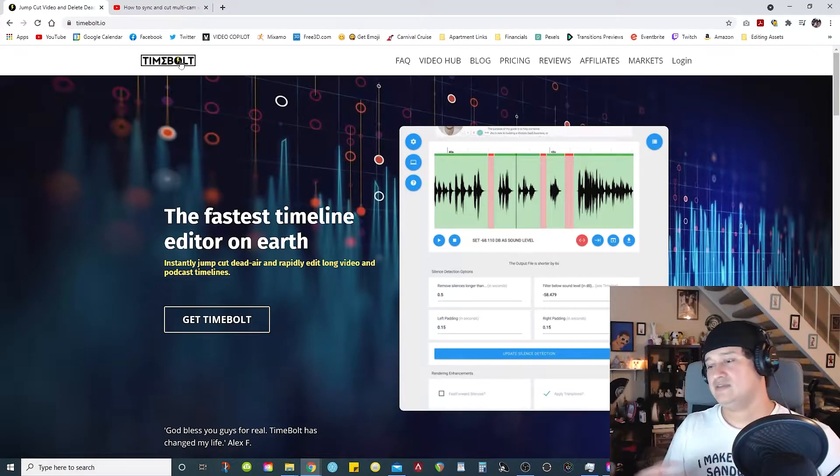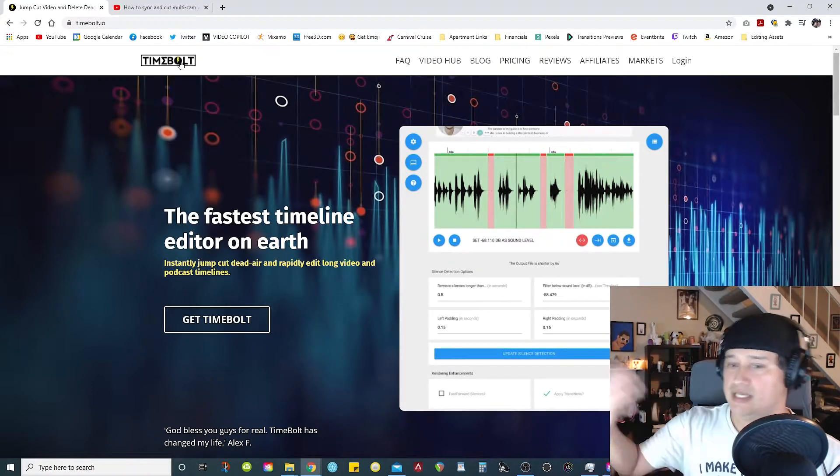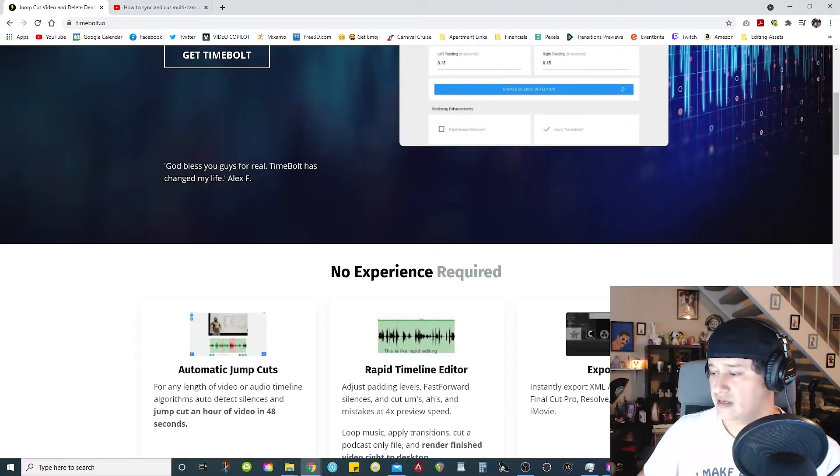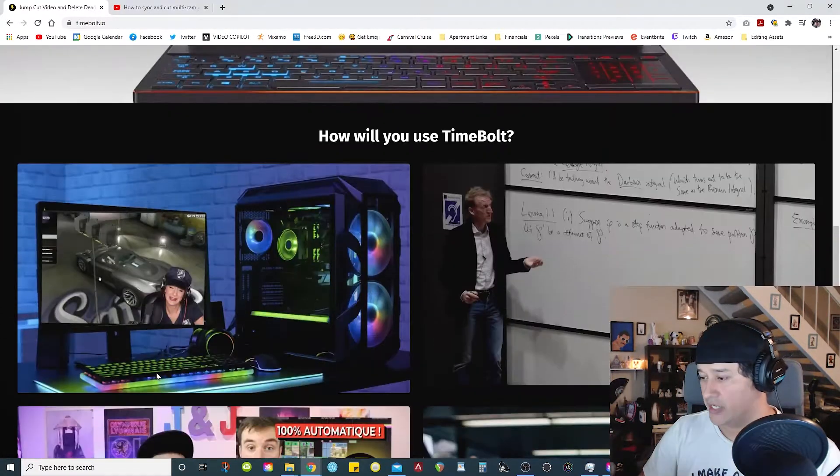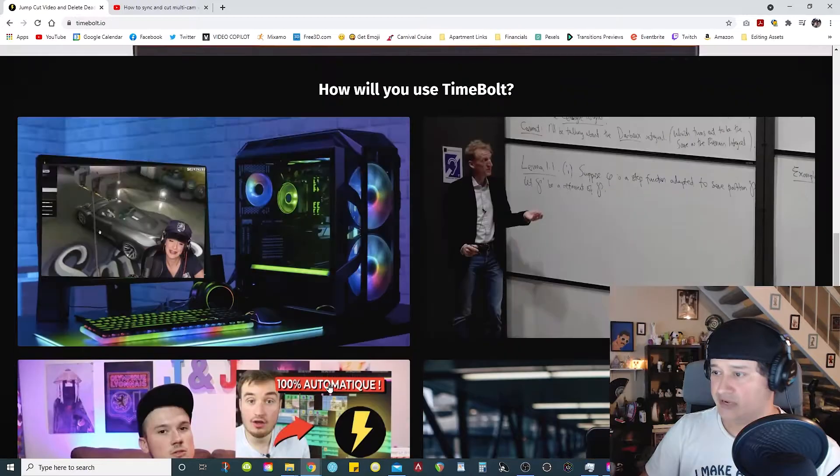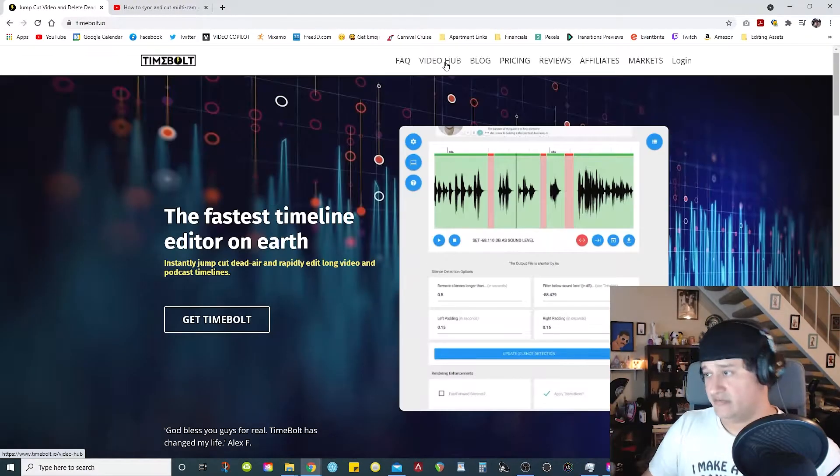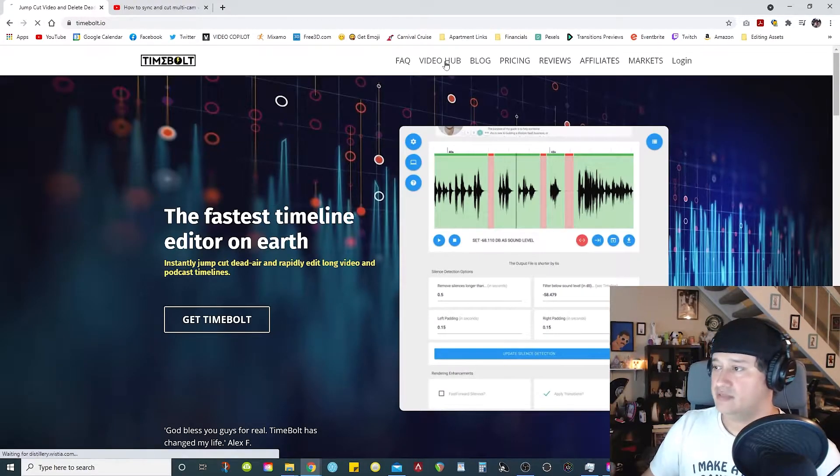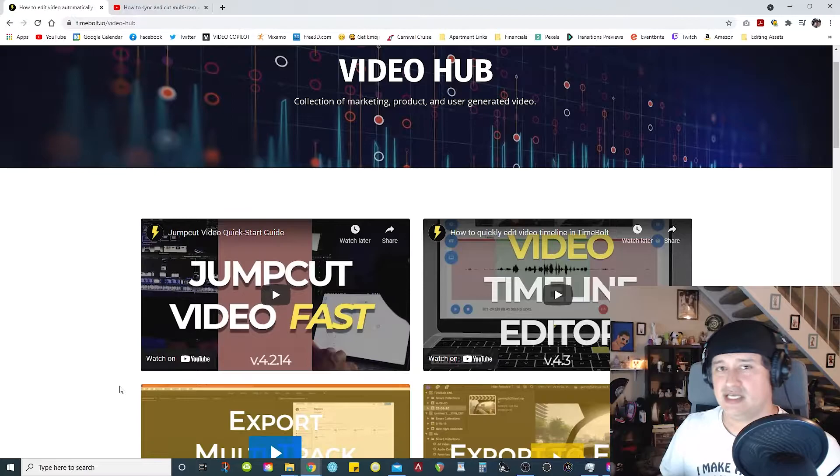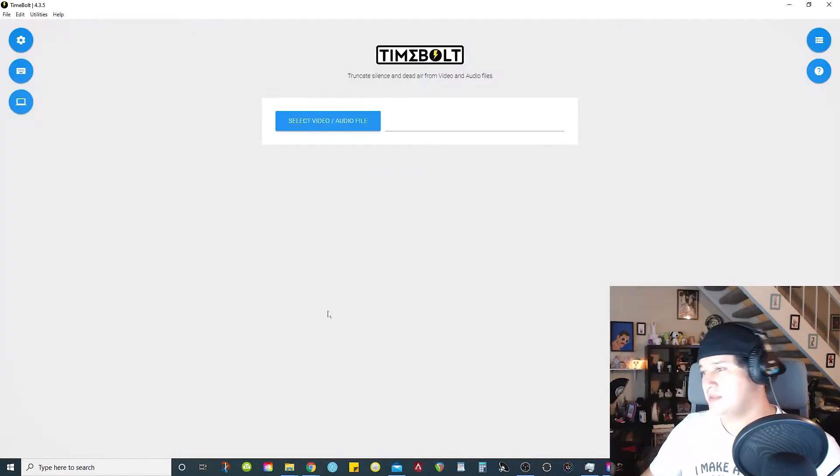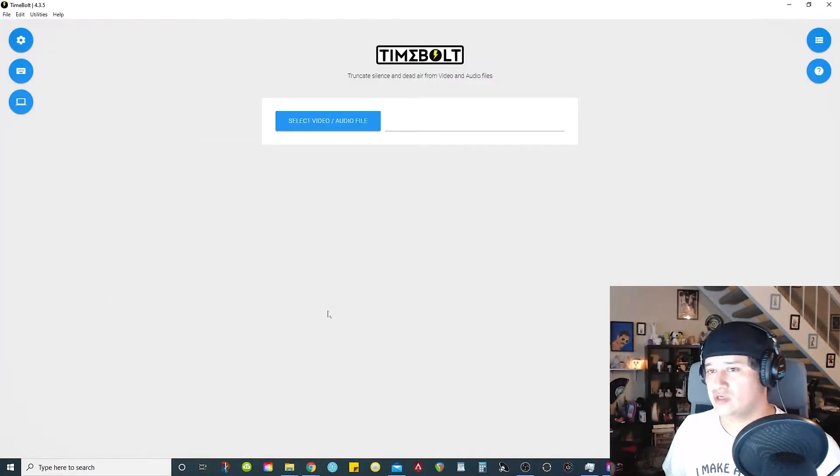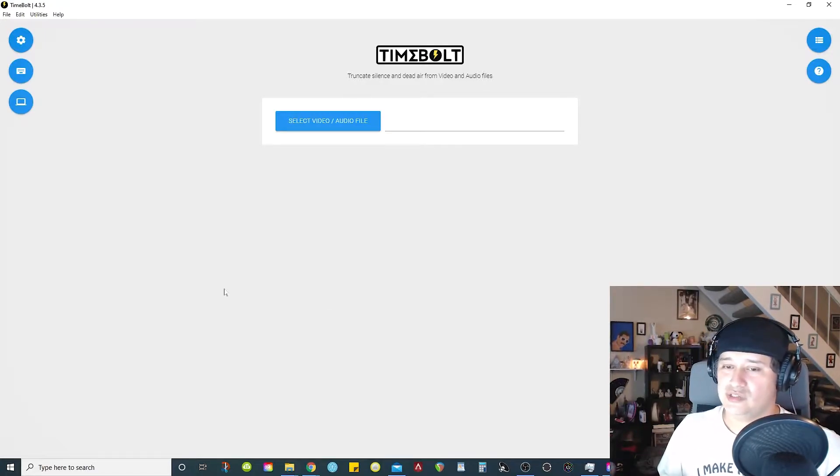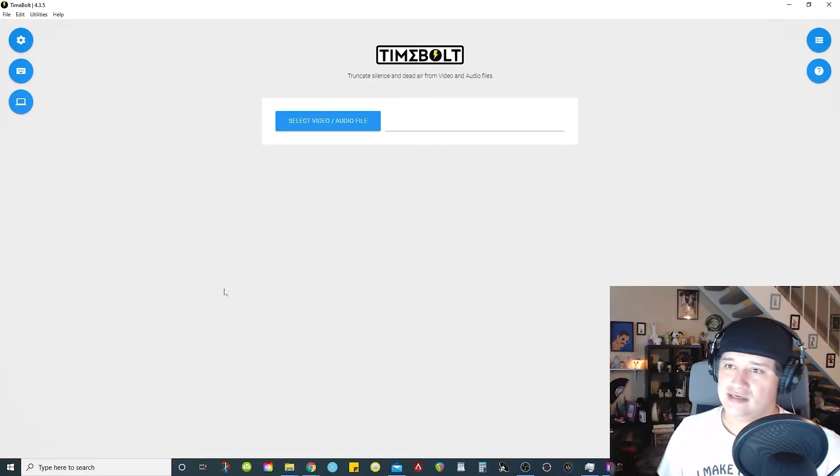Now I have a link in the description where you guys can go to the actual website for this software. And in this website, the creator does a very good job of providing a lot of YouTube videos. Definitely check out the video hub section. There's plenty of information on how this software works. So I'm not going to go into too much detail on how it works, about the settings and all this stuff. You're able to look into this thing.